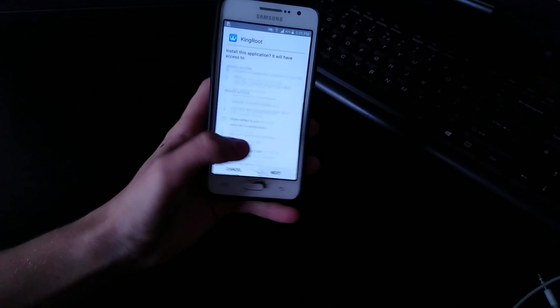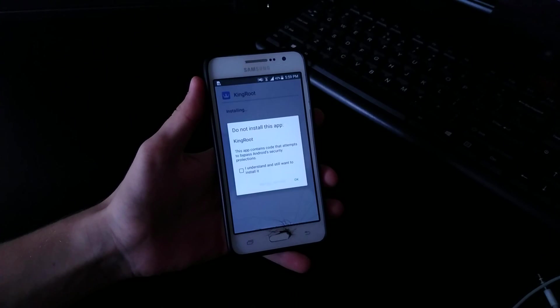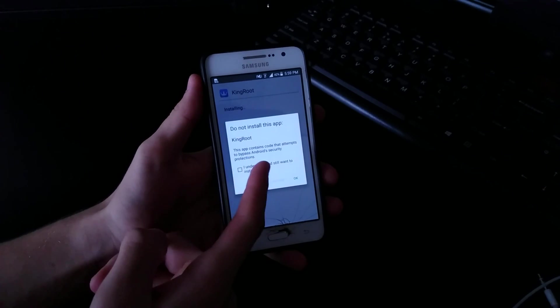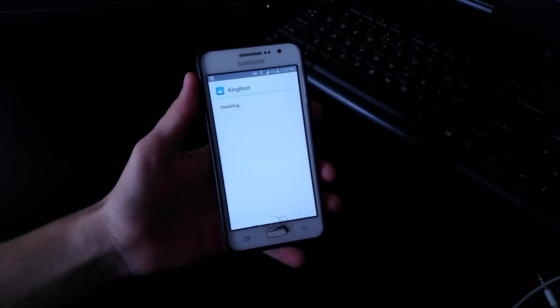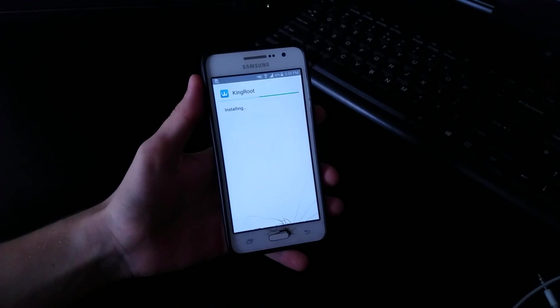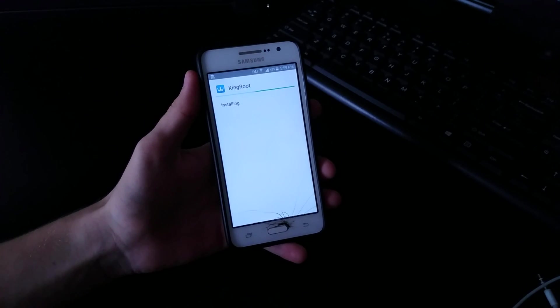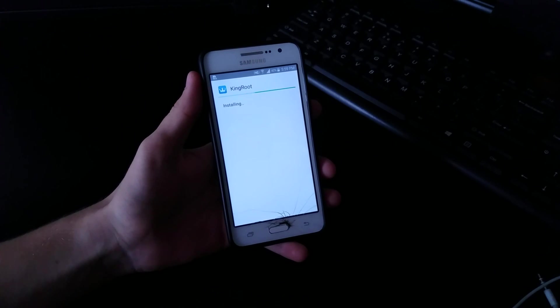So first of all it's going to install KingRoot and root our phone. I understand and want this to install it, install anyway. Okay so while this is installing...